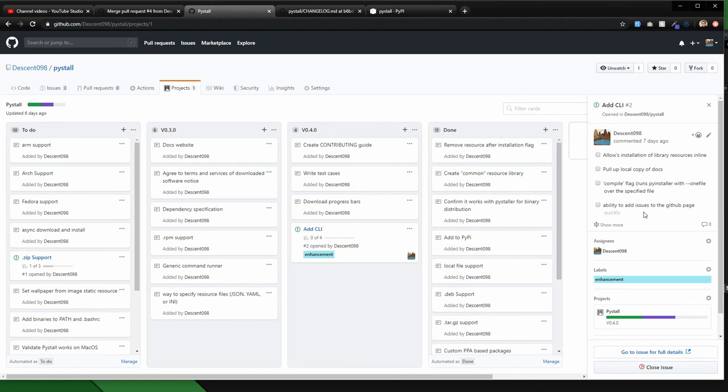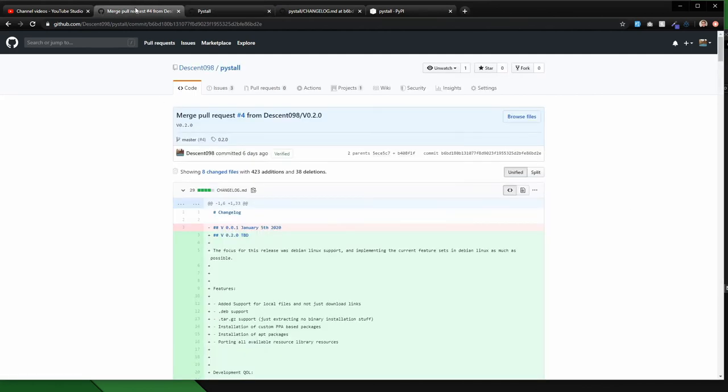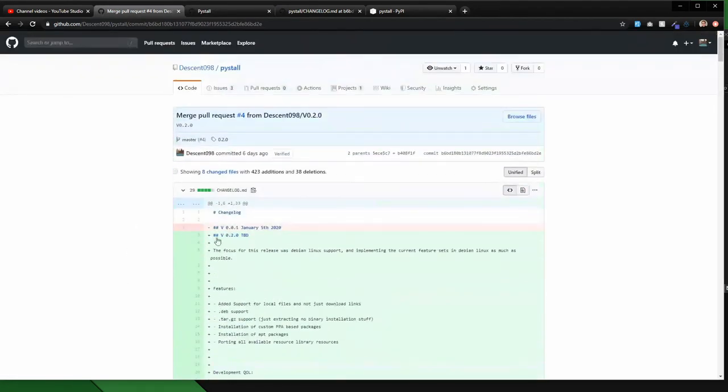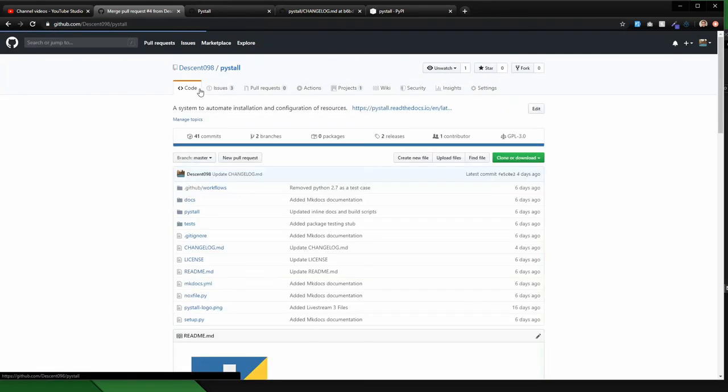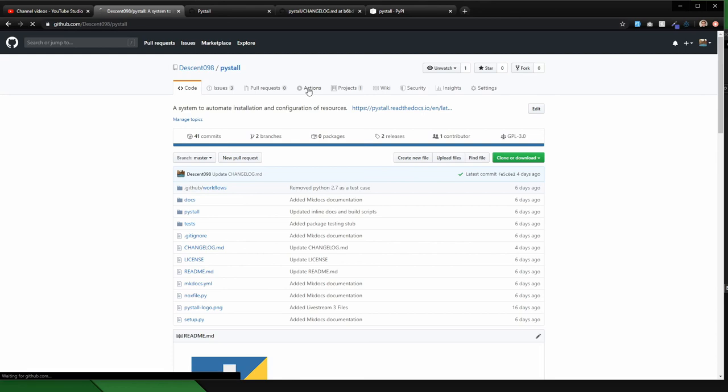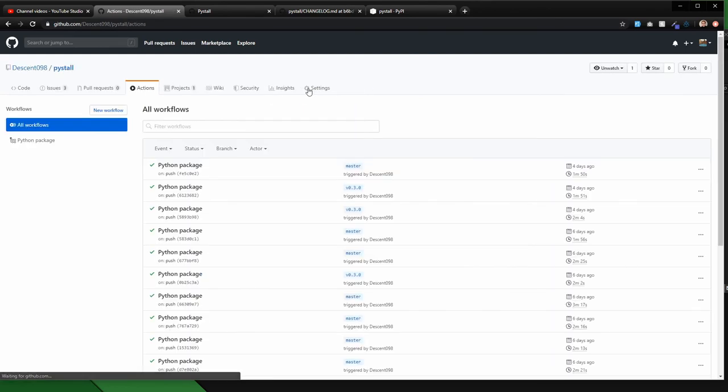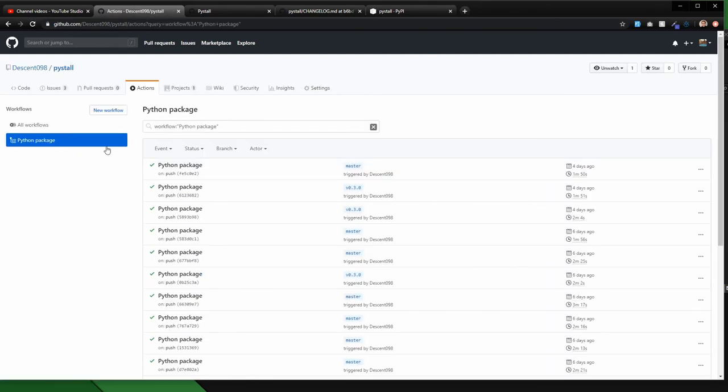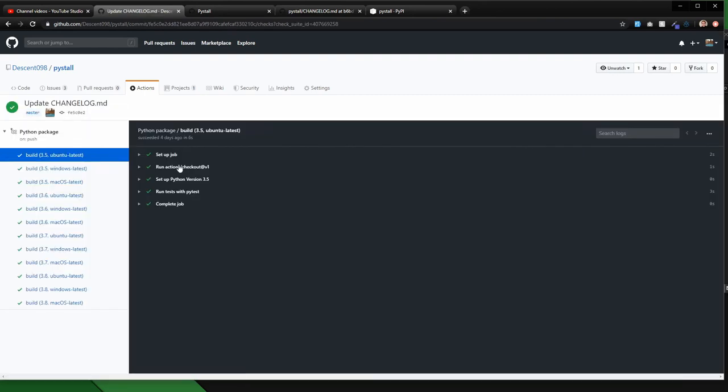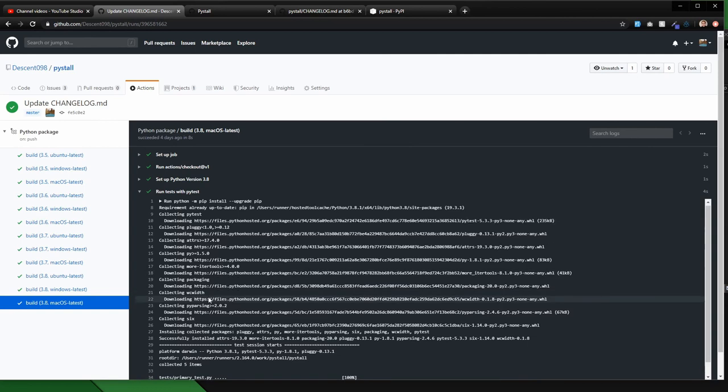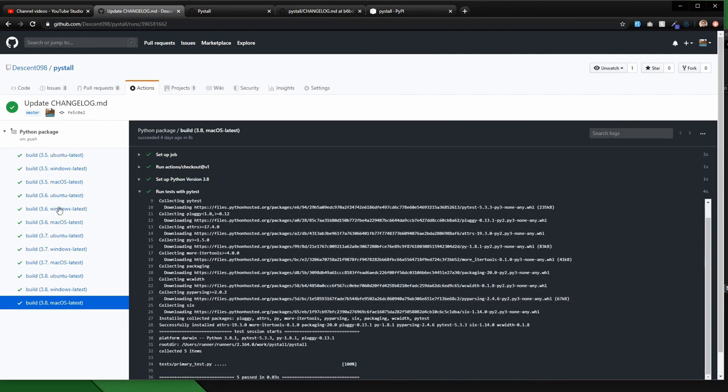But yeah, for the time being, super happy to release. Everything works. The only other thing that I did add was I added a GitHub actions pipeline, which is super interesting. What this does is it goes through and it just runs the tests and makes sure that a whole bunch of the stuff works on different Python versions on different OSs. So super helpful.